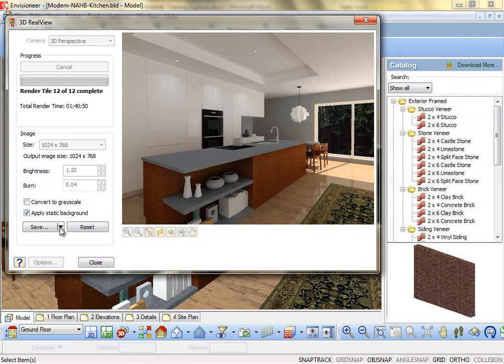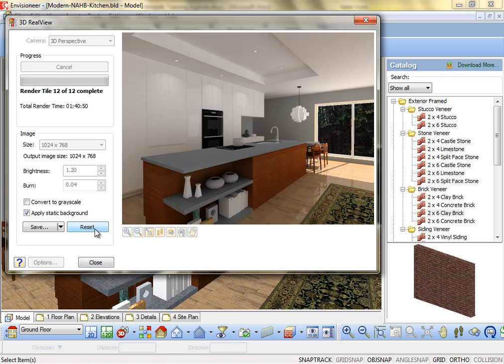You can also click the down arrow next to this button and select Launch Viewer to open the image in the editing application that is associated with images in Windows. This resets the view in the preview window back to its pre-rendered state.